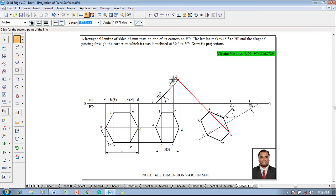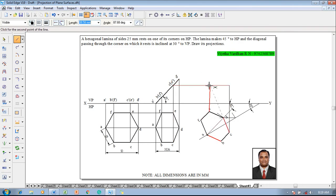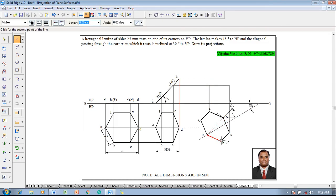Now c and e are going to be connected. Here the angle must be locked at 90 degrees.